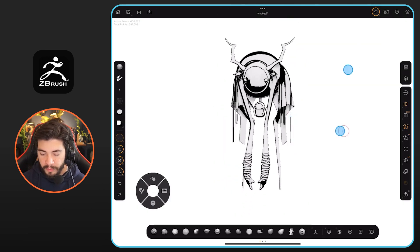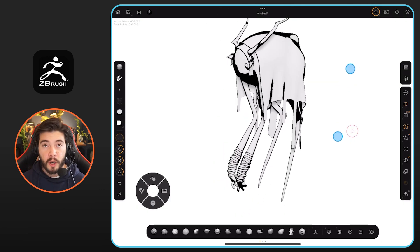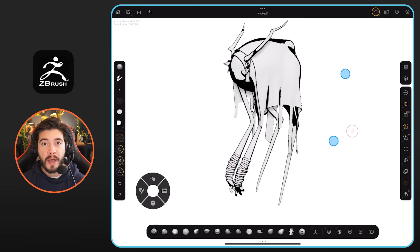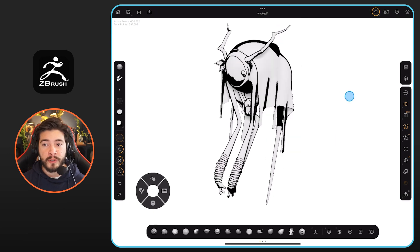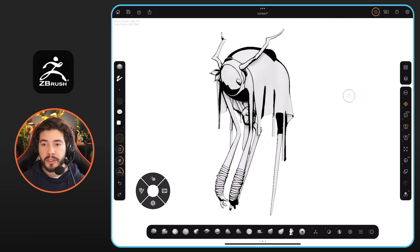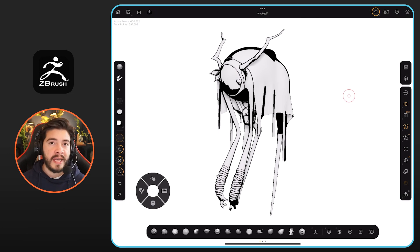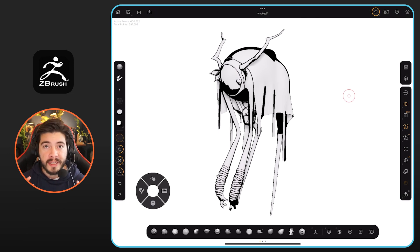Now I can sculpt in ZBrush for iPad, but I can also use it to take a screenshot and refine it in Procreate if I'm sketching. This is pretty cool, and it's great to have in ZBrush for iPad. Hopefully that helps.